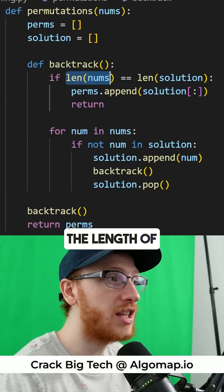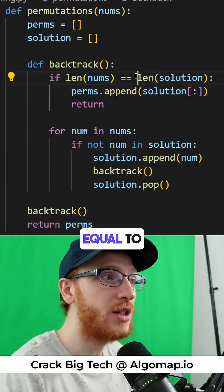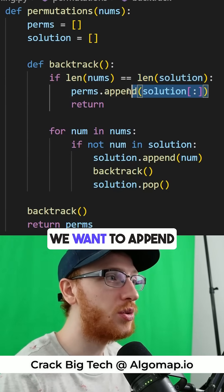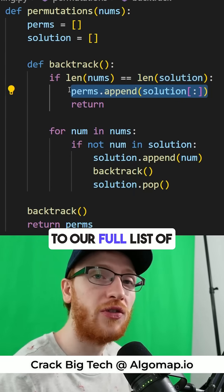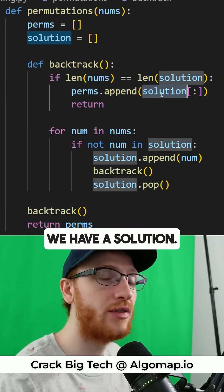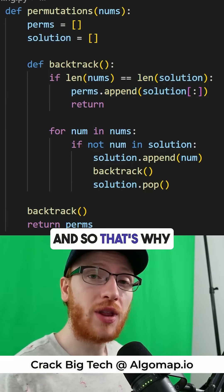As soon as we get that the length of the numbers is equal to the length of our solution, we want to append to our full list of permutations that we have a solution.